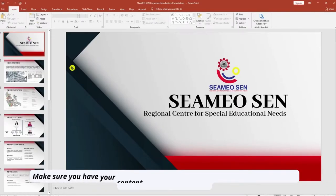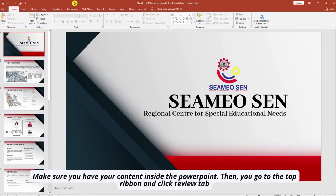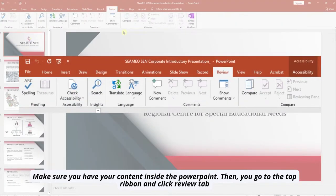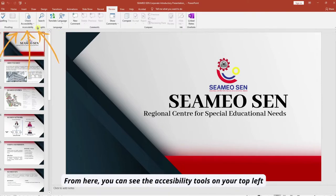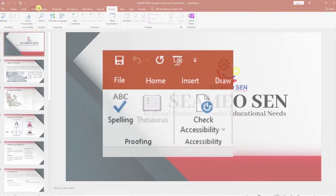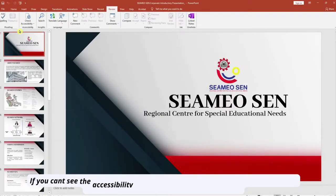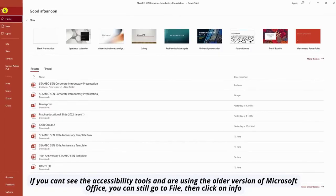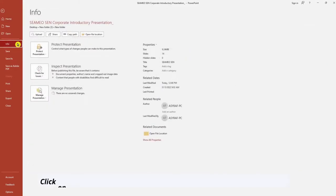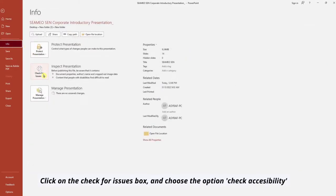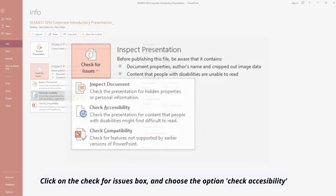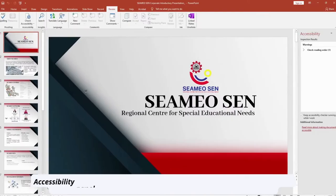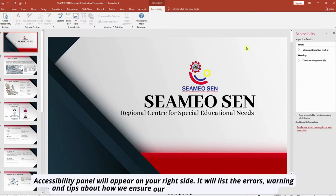To get started, open your PowerPoint file and make sure you have your content inside. Then go to the top ribbon and click the Review tab. From here you can see the accessibility tools on the top left. If you can't see the accessibility tools and are using an older version of Microsoft Office, go to File, then click on Info, click on the Check for Issues box, and choose the option Check Accessibility.